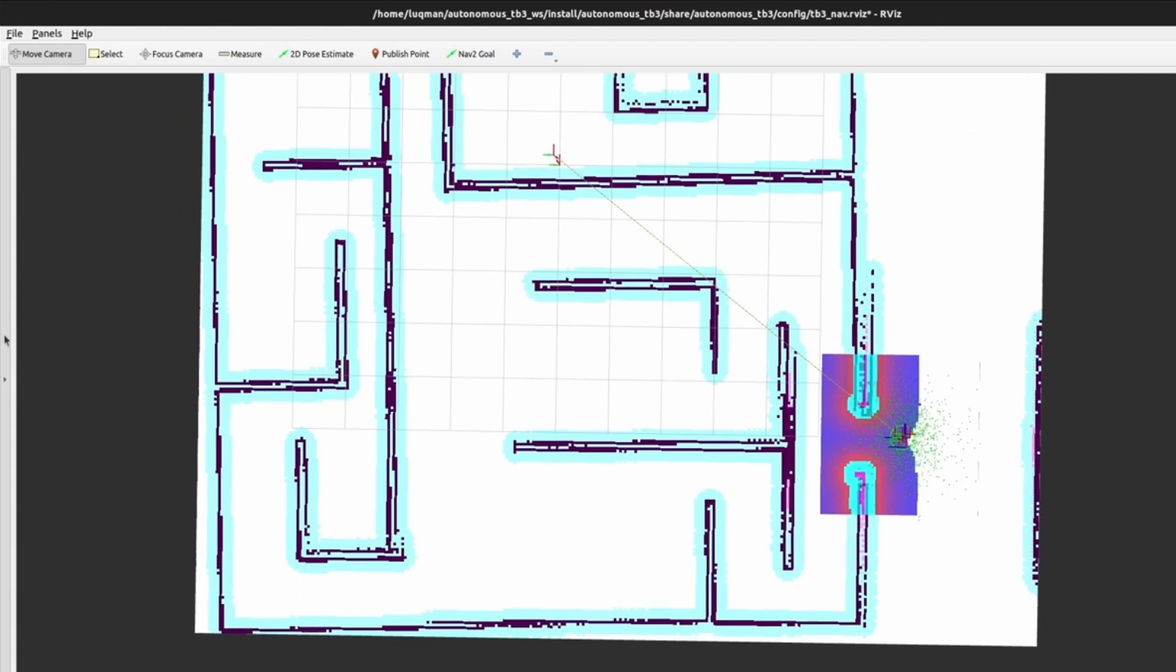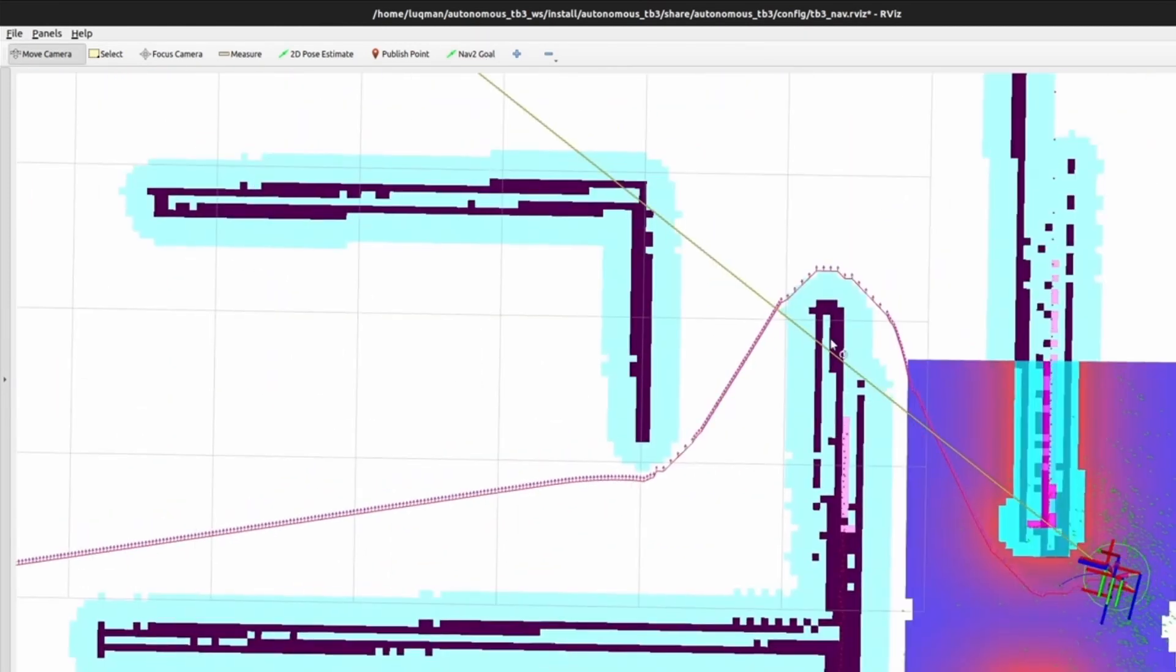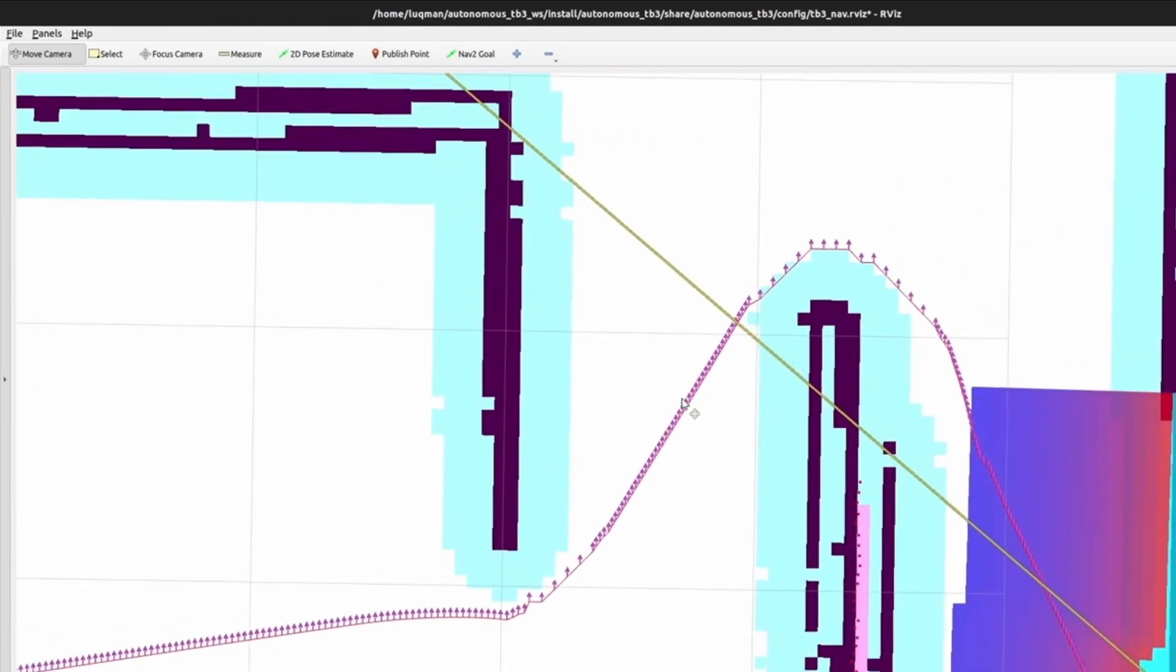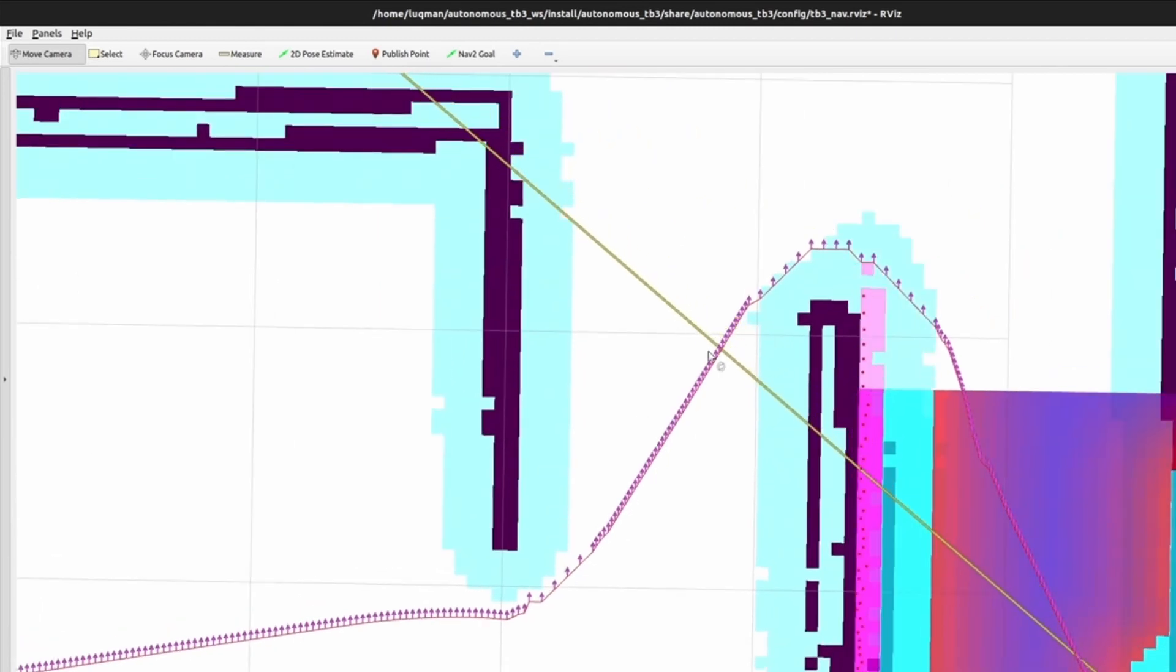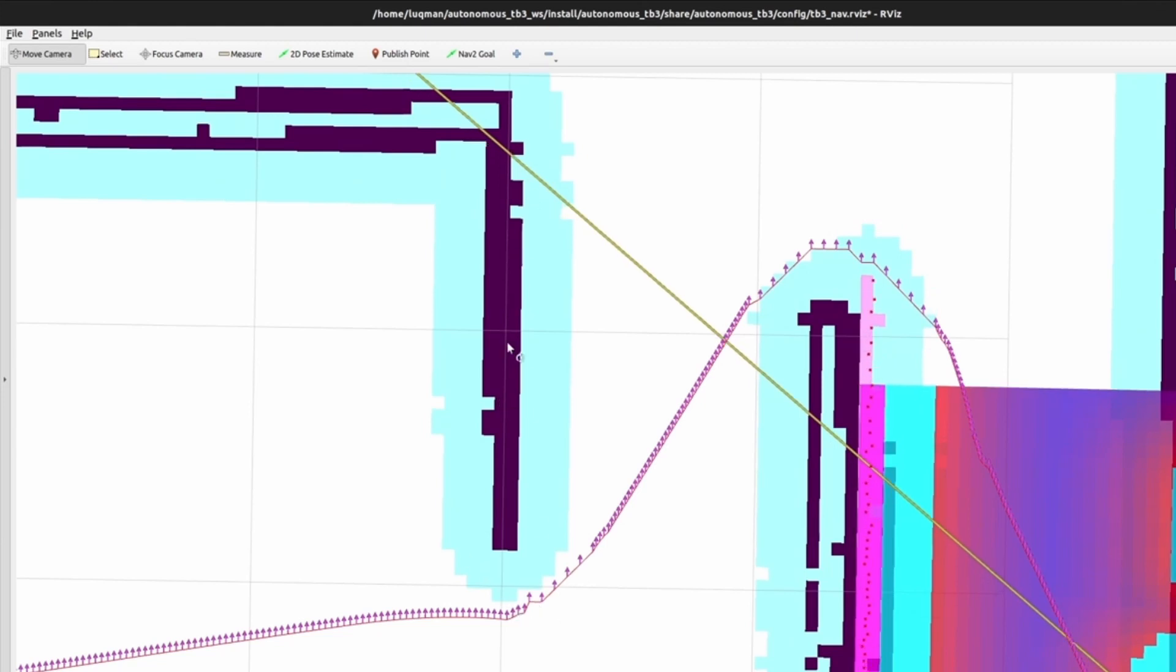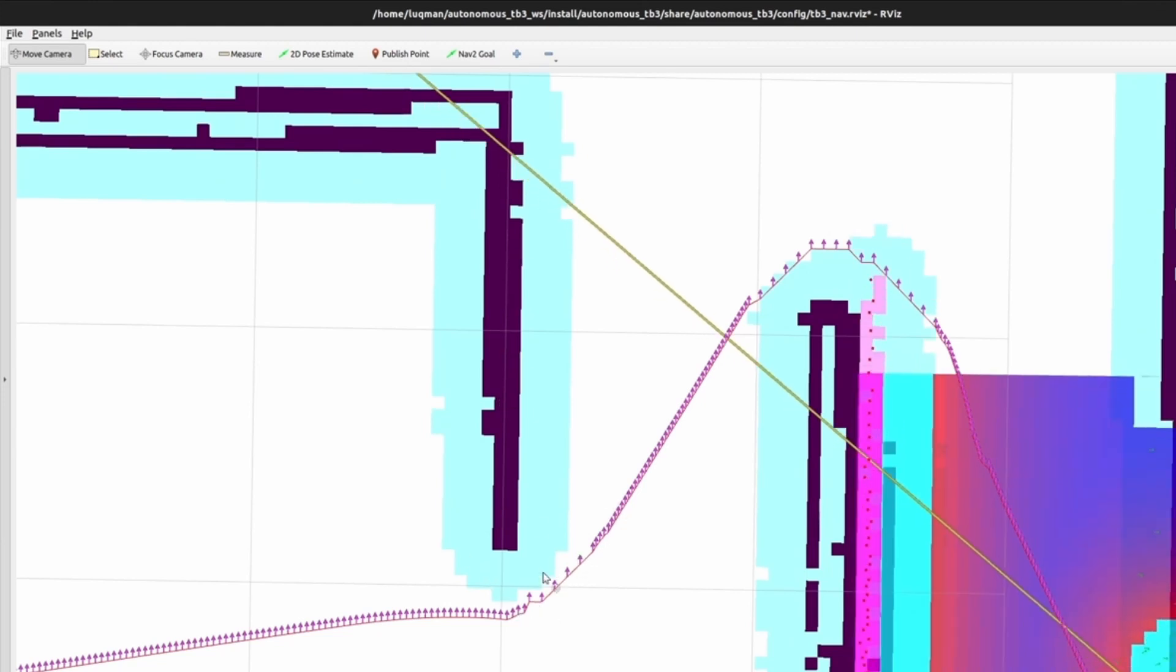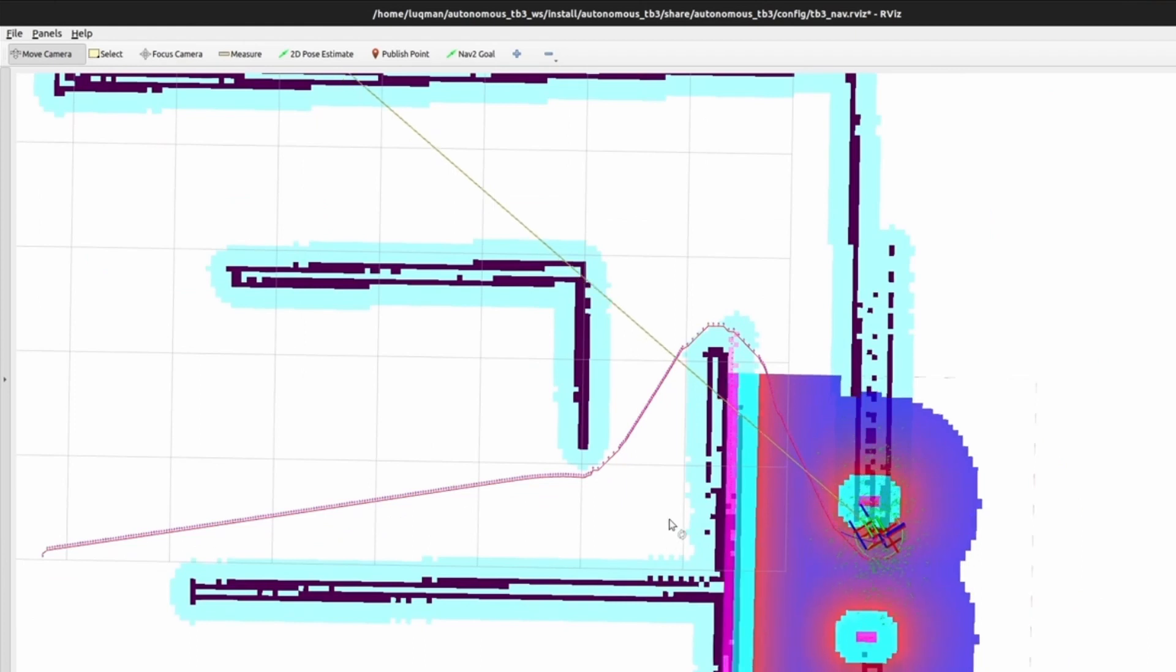For navigation purposes, we select nav2 goal and give it on our map. It is going to generate a path. The path contains multiple pink arrows which help the robot to navigate. But the important point you need to look at is this. Path is generated while considering this blue area around the obstacles.